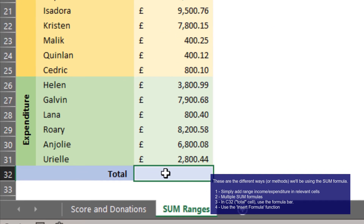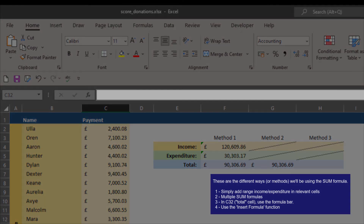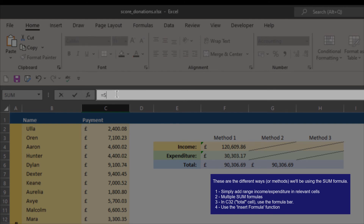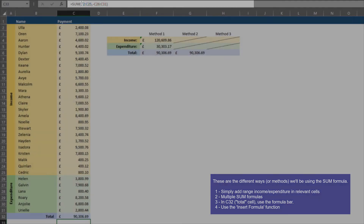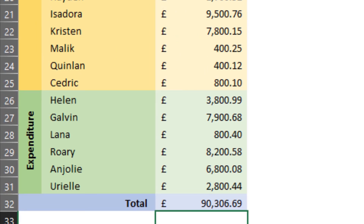Down in C32, I'll show you one other method. Instead of typing in the cell directly, you can type formulas into the formula bar at the top. Click on the formula bar, type equals SUM, open bracket. Remember the comma option mentioned earlier — you can type C2:C25 and then add a comma, which tells Excel you're moving to the next input. Then add a minus sign before C26:C31 to subtract expenditure. Close the bracket, press Enter, and you get the same answer: £90,306.